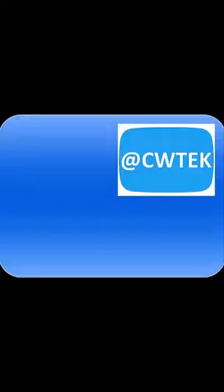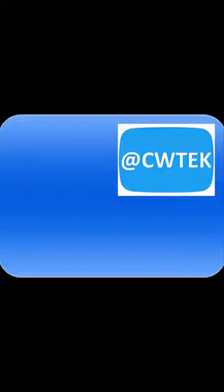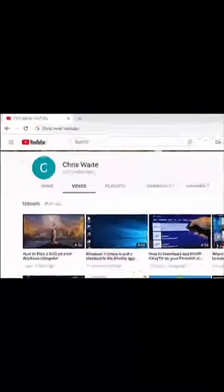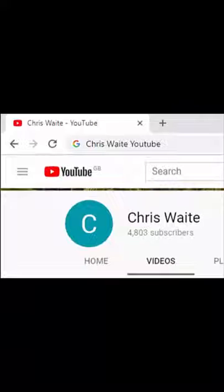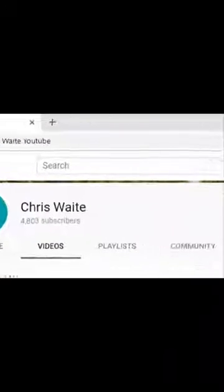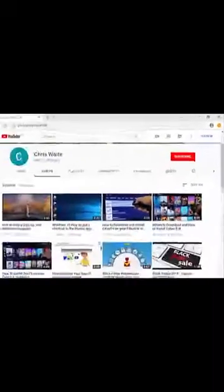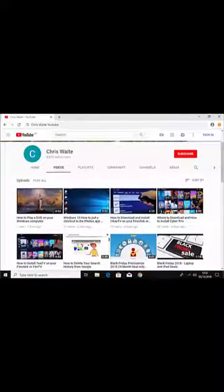You can follow me on Twitter at CW Tech. Don't forget to check out my other videos on my YouTube channel — just Google Chris Waite YouTube. And don't forget to like and subscribe. Thank you for your support.